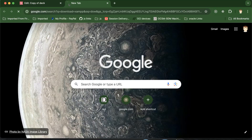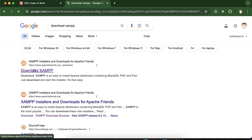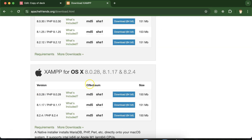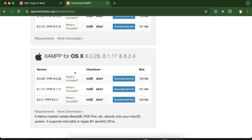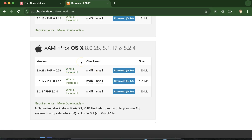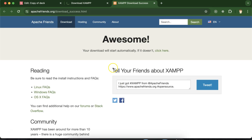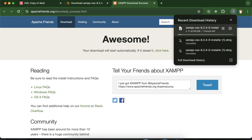Simply search for 'download XAMPP', click on the first link, and there you will find options to download XAMPP for Windows, Linux, and at last for OS X — which you can simply say is Mac OS. You can download the latest version, which is 8.2.4 for now. Maybe if you are watching this after six months or one year, this version will have changed. Let's install it — it will hardly take a few seconds to start downloading.